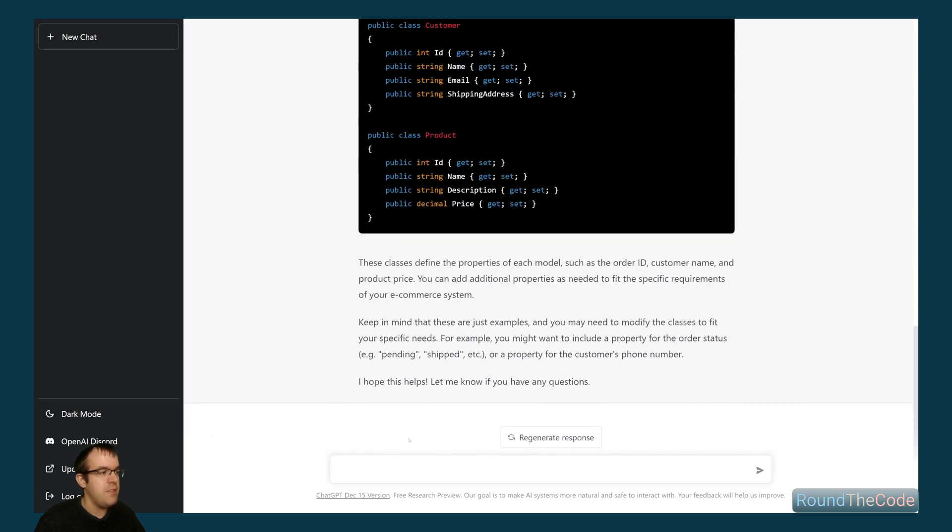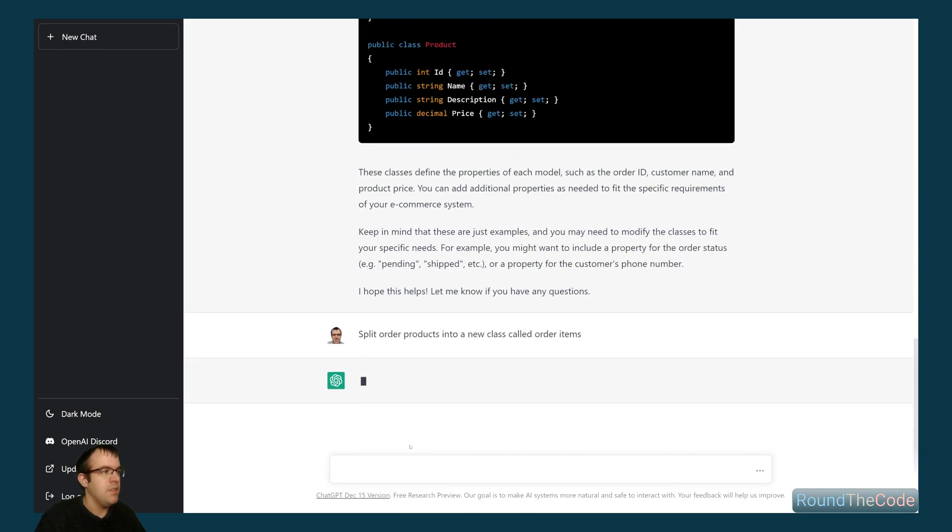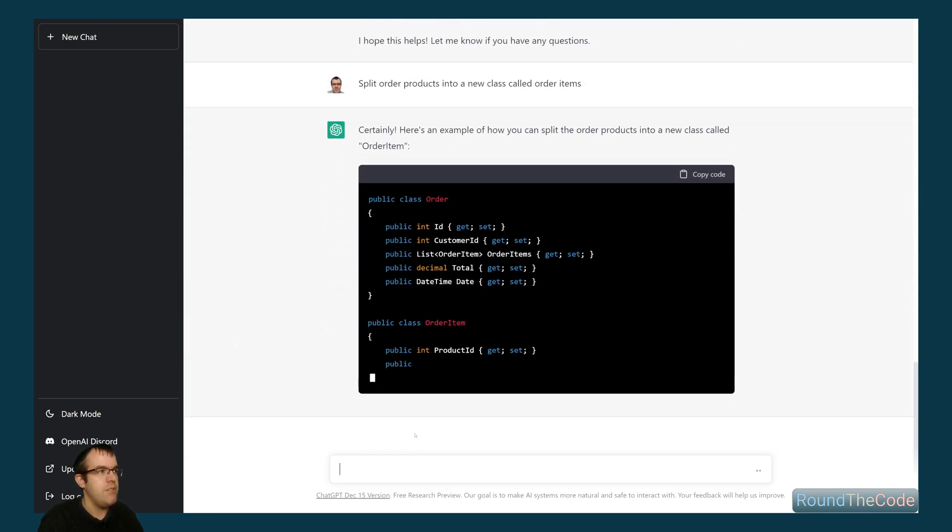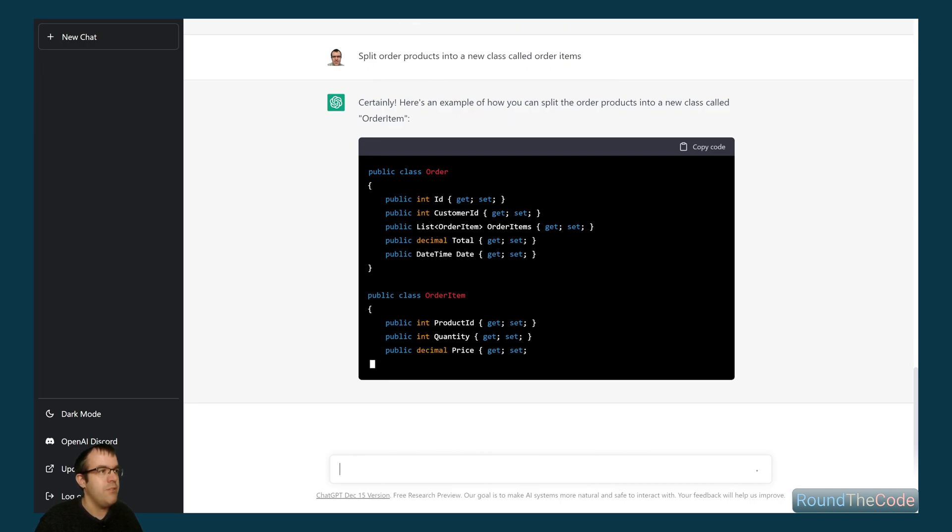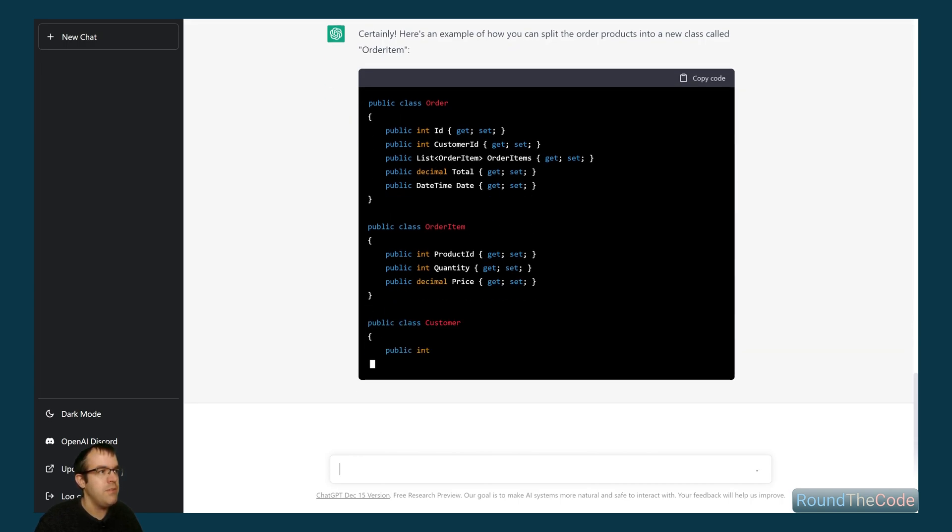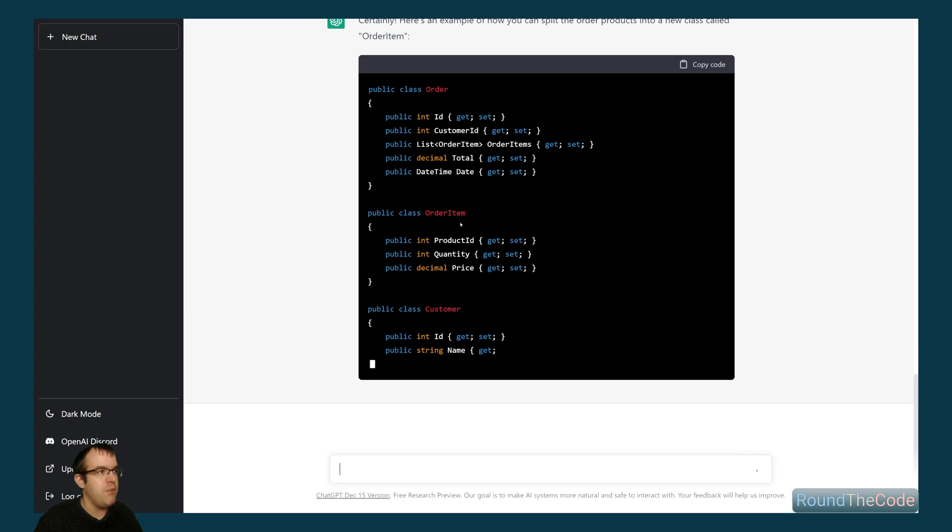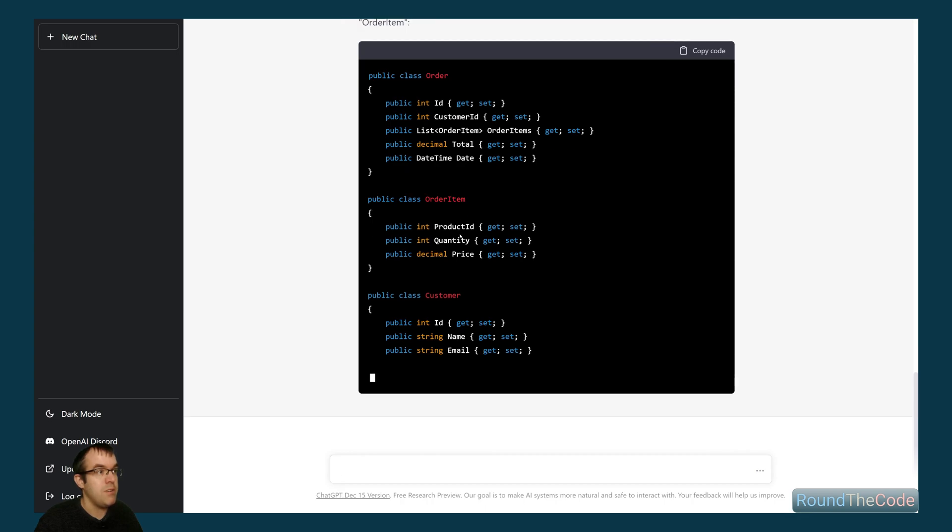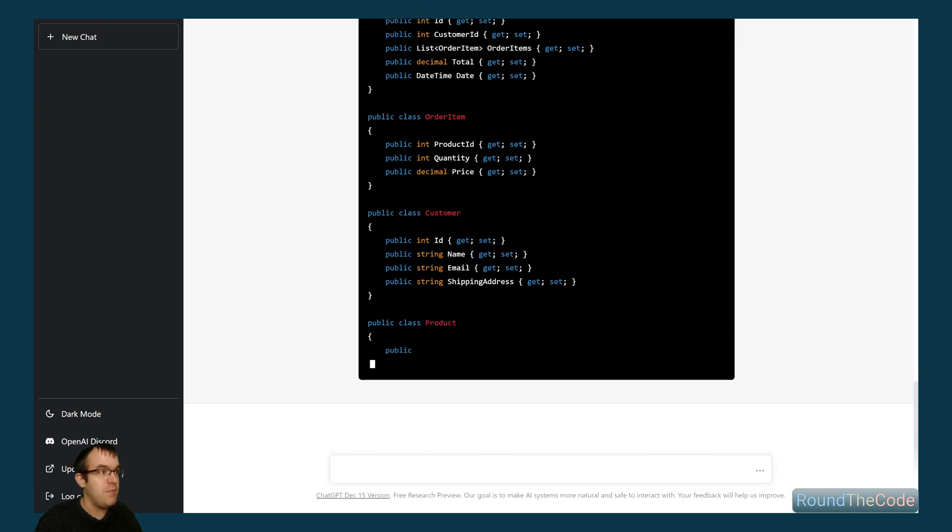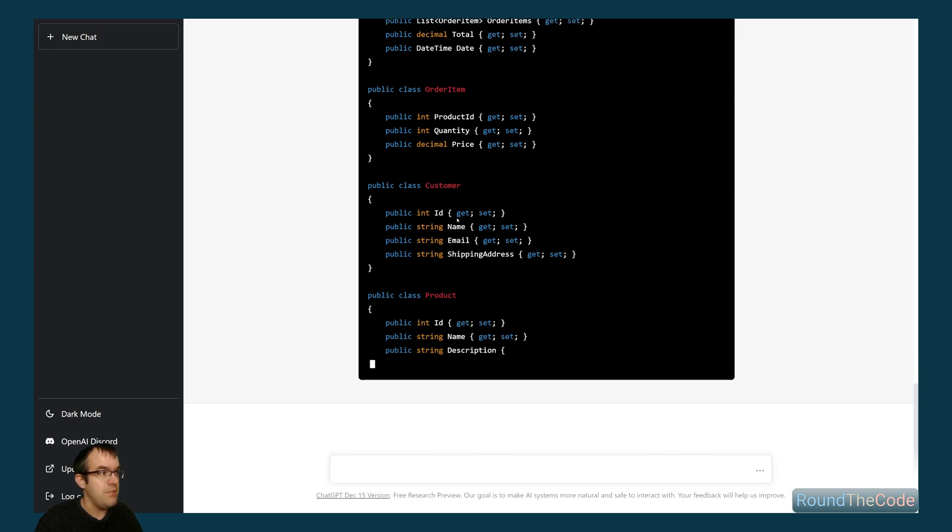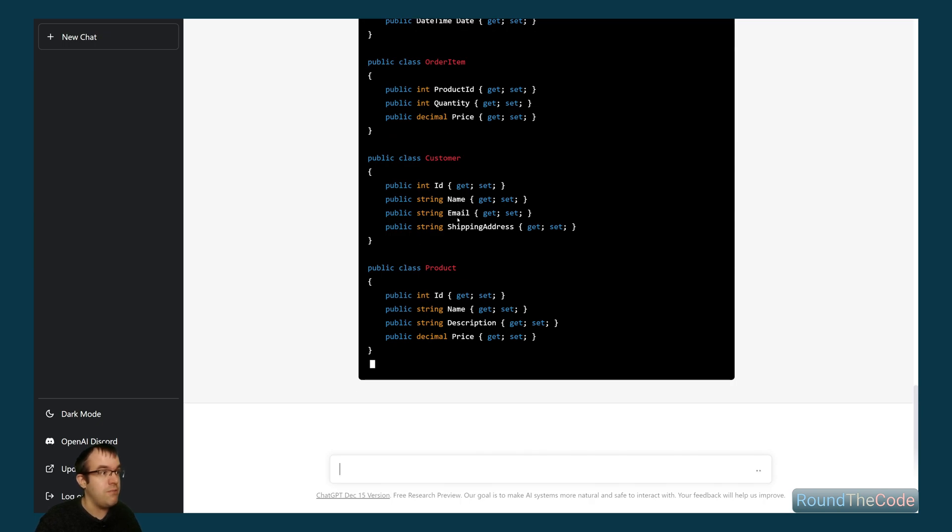Let's see if we can get it to split the order products into order items. So split order products into a new class called order items. See, this is already better. So it's created a list of order items. And now it's split the order items up into product ID, quantity, and price, which is a lot better way of doing it. And then it's just recapping the classes that it already created for us.